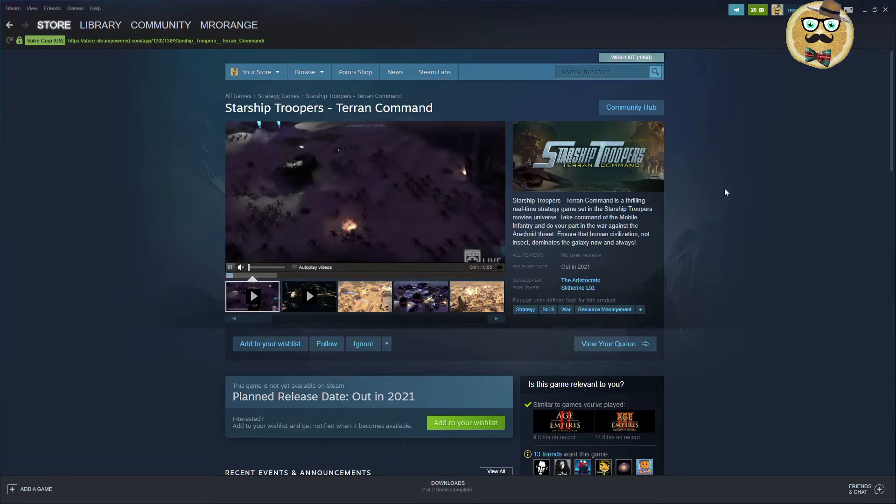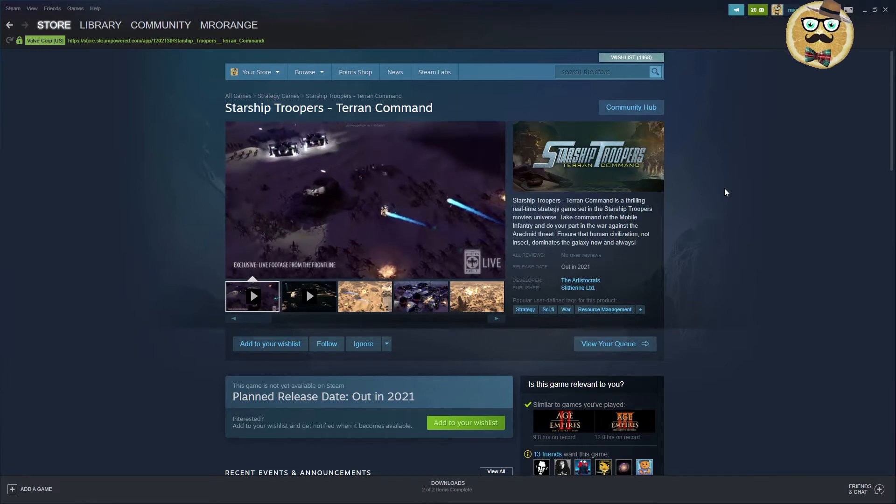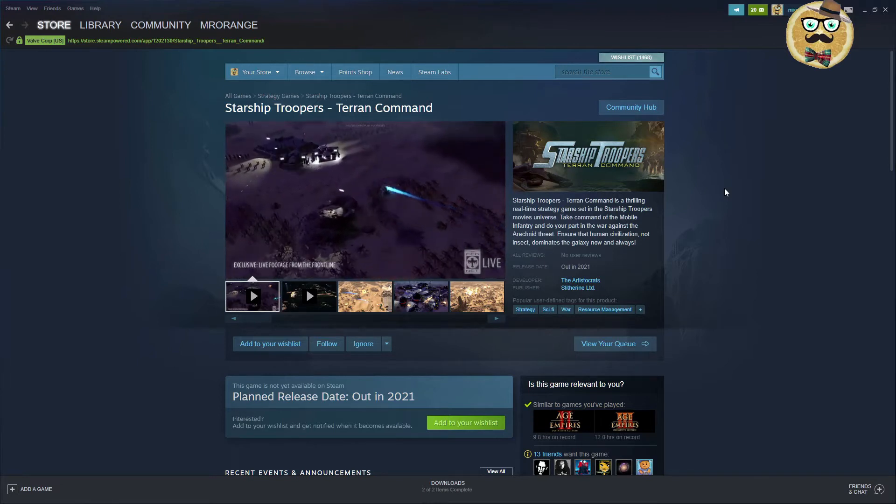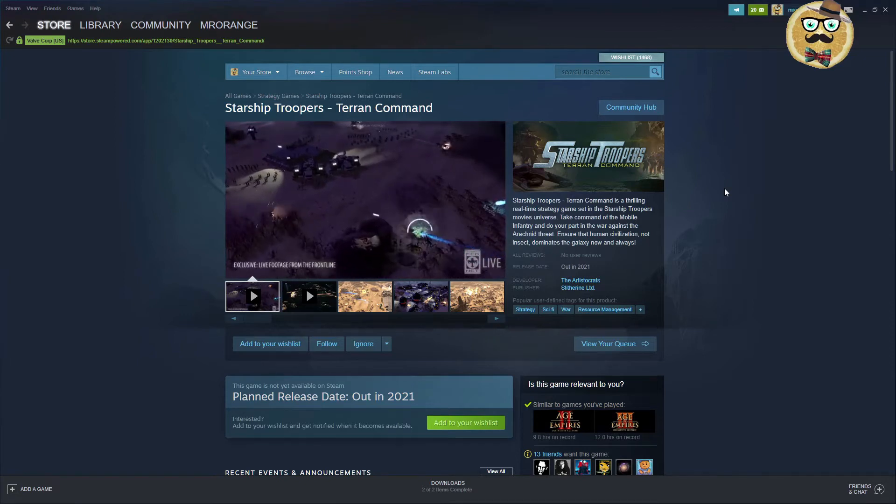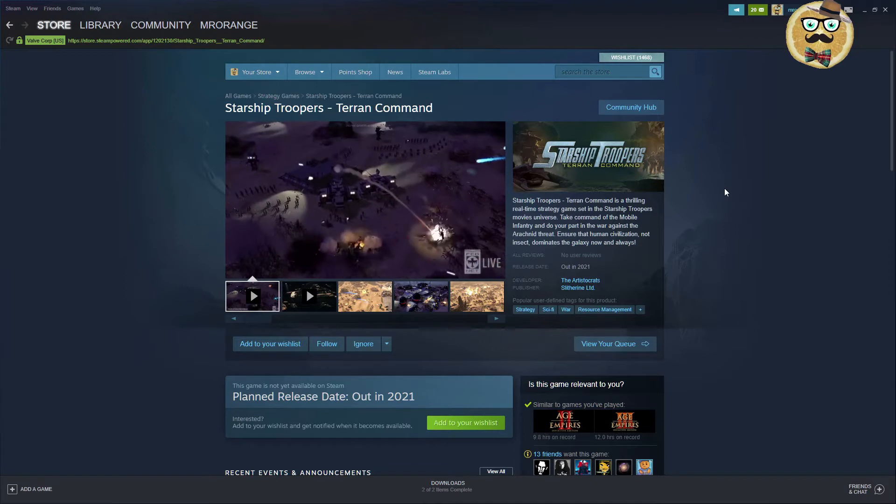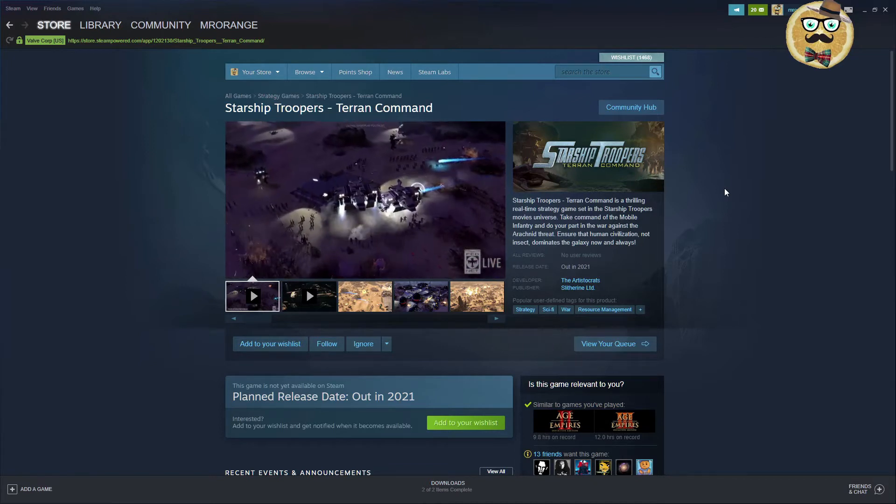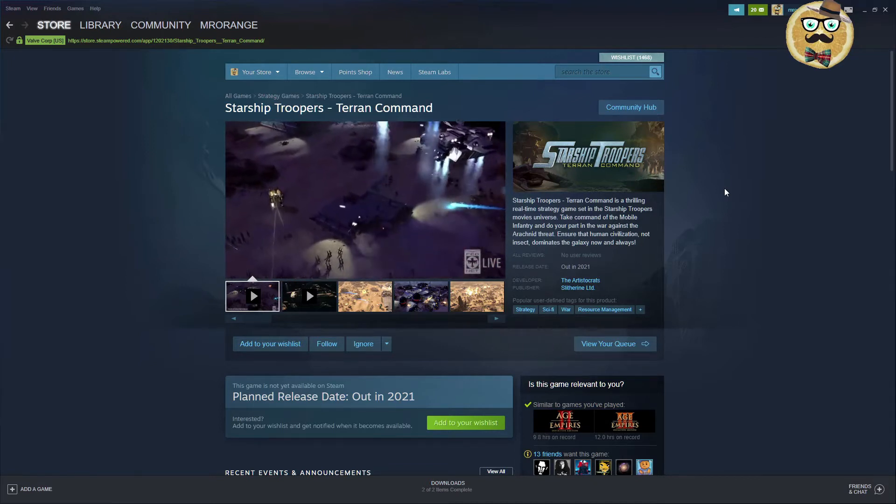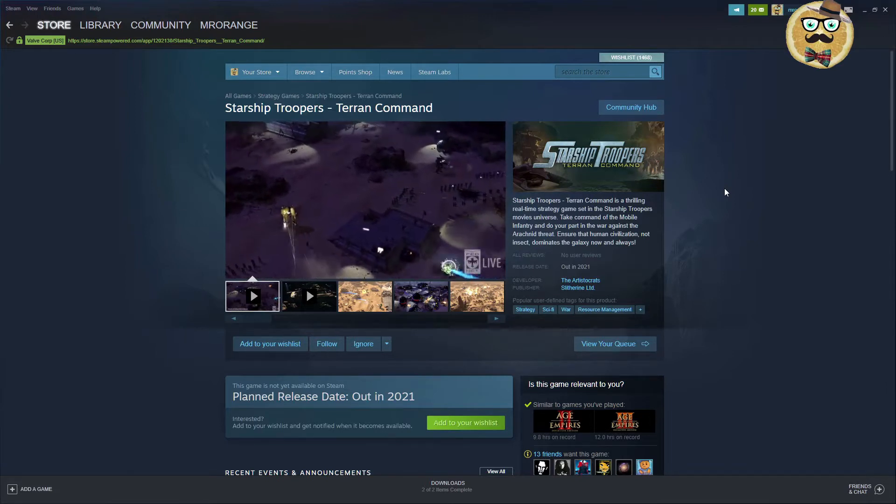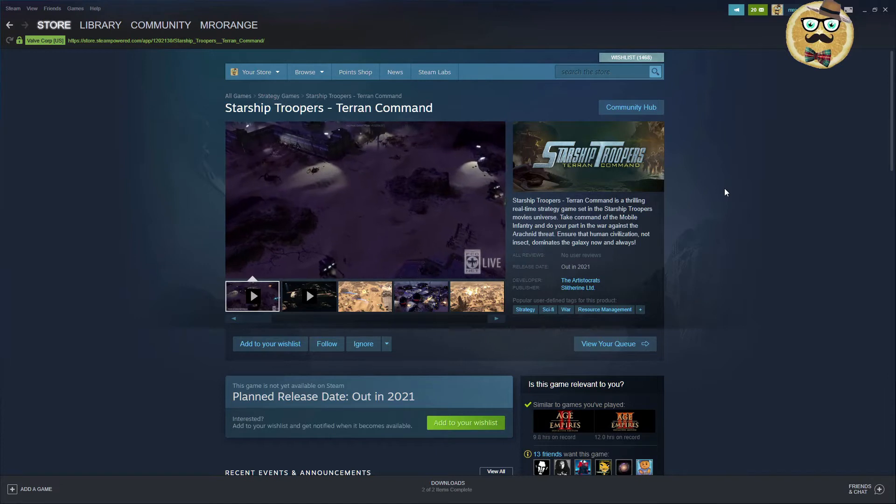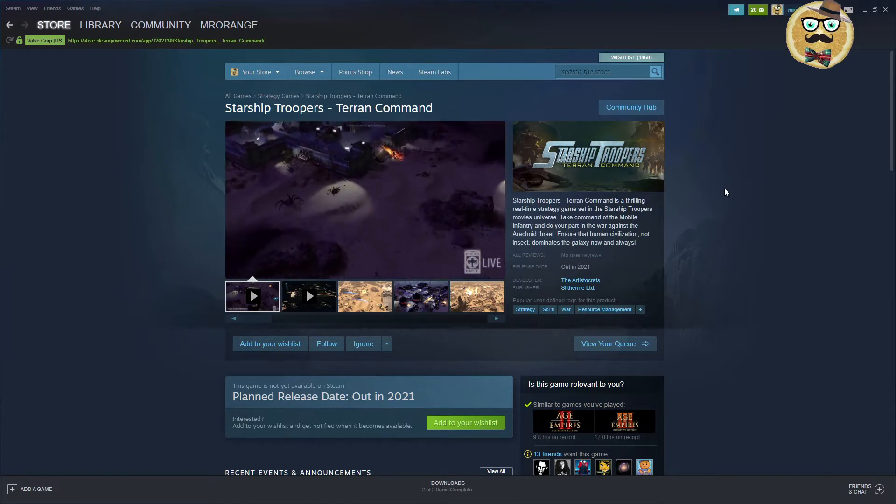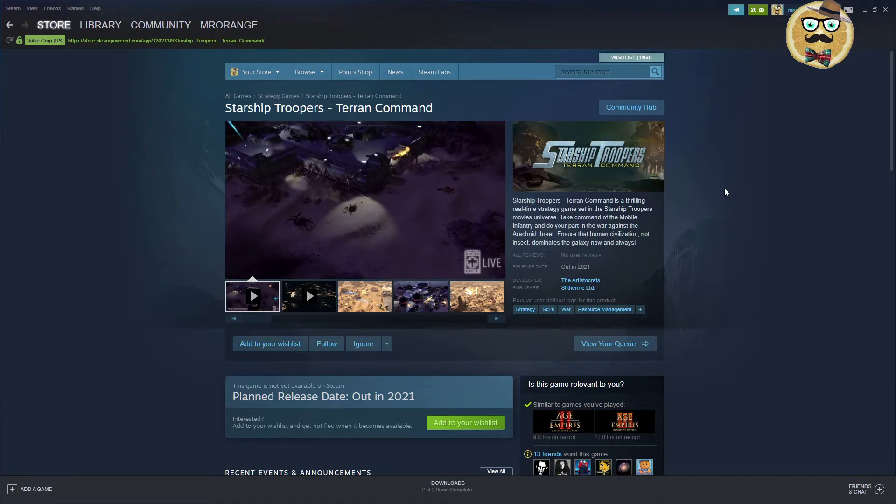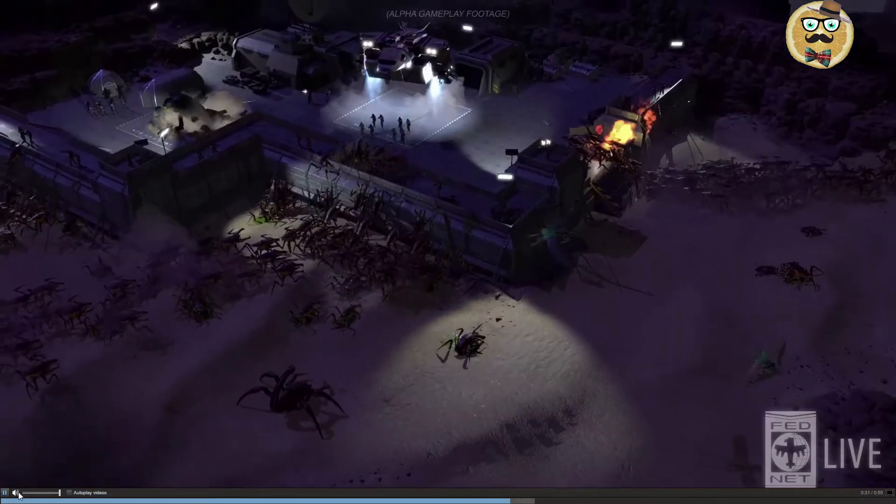Starship Troopers Terran Command. Developed by the Aristocrats and published by Siltherian. It's a resource management strategy science fiction title. It's a real-time RTS game set in the Starship Troopers movies universe. Take command of the mobile infantry and do your part in the war against the arachnid threat, those bugs. And ensure human civilization, not insect, dominates a galaxy now and always.